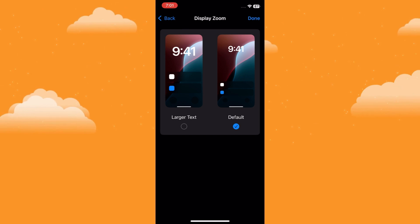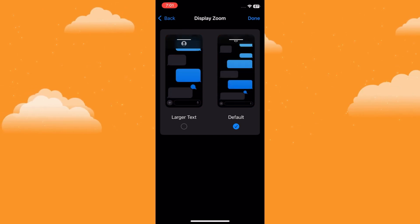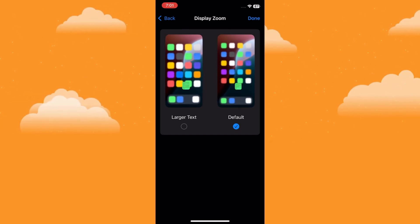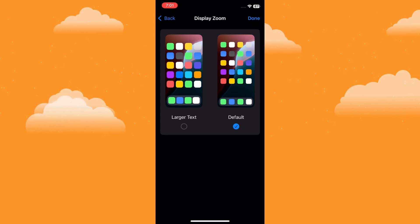This is where we can adjust the effective resolution of the display. Here, you'll see two options, Standard and Larger Text.